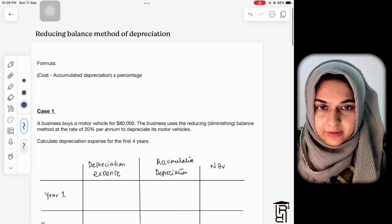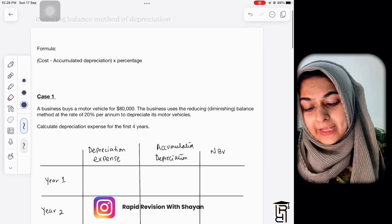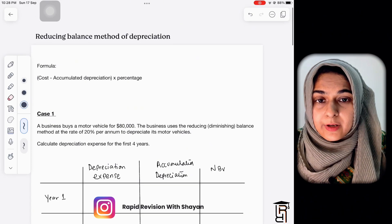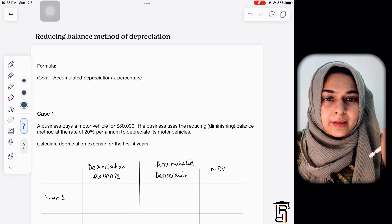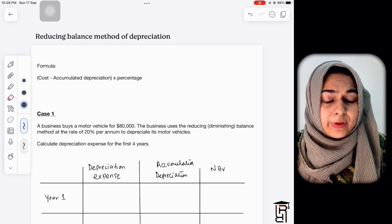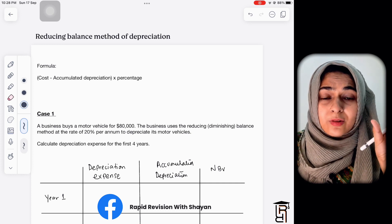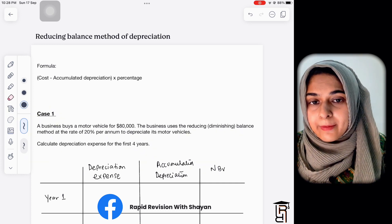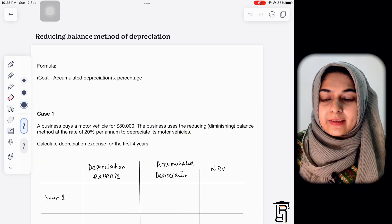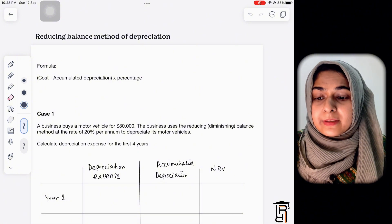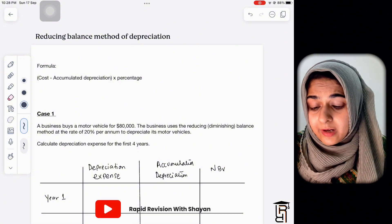Assalamu alaikum everyone, hope you guys are doing well. Today's video is about the reducing balance method of depreciation, which in exams you might also read as the diminishing balance method. It's called the diminishing balance method because depreciation expense decreases every year.